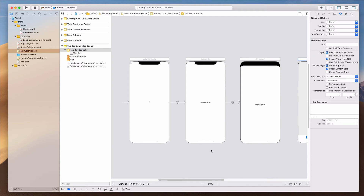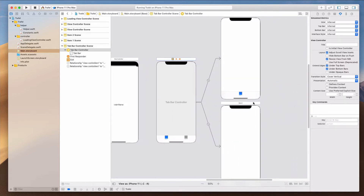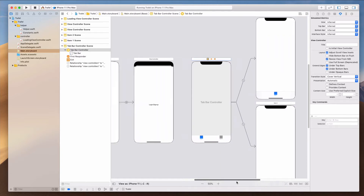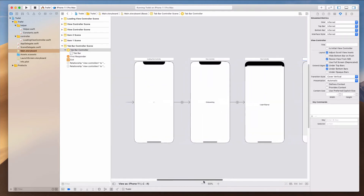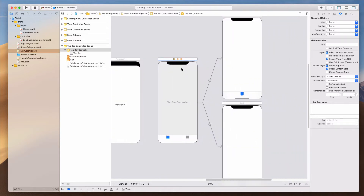Hi guys, welcome back. In this lecture we want to complete the flow: if the user is on the main tab bar controller, we want to provide a way where the user is able to log out from the app and go back to the onboarding screen. So let's come over to the tab bar controller.